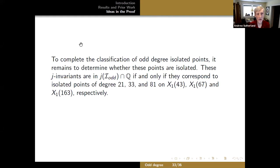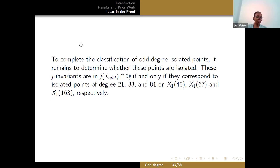Maybe this is early to ask when there's still so much to do for rational isolated points, but have you thought about isolated J invariants over quadratic fields? I haven't touched that one yet, mostly because it's sticking in my craw that we haven't been able to say anything about even degree for rational J invariants. It feels like the natural next step after the next step.